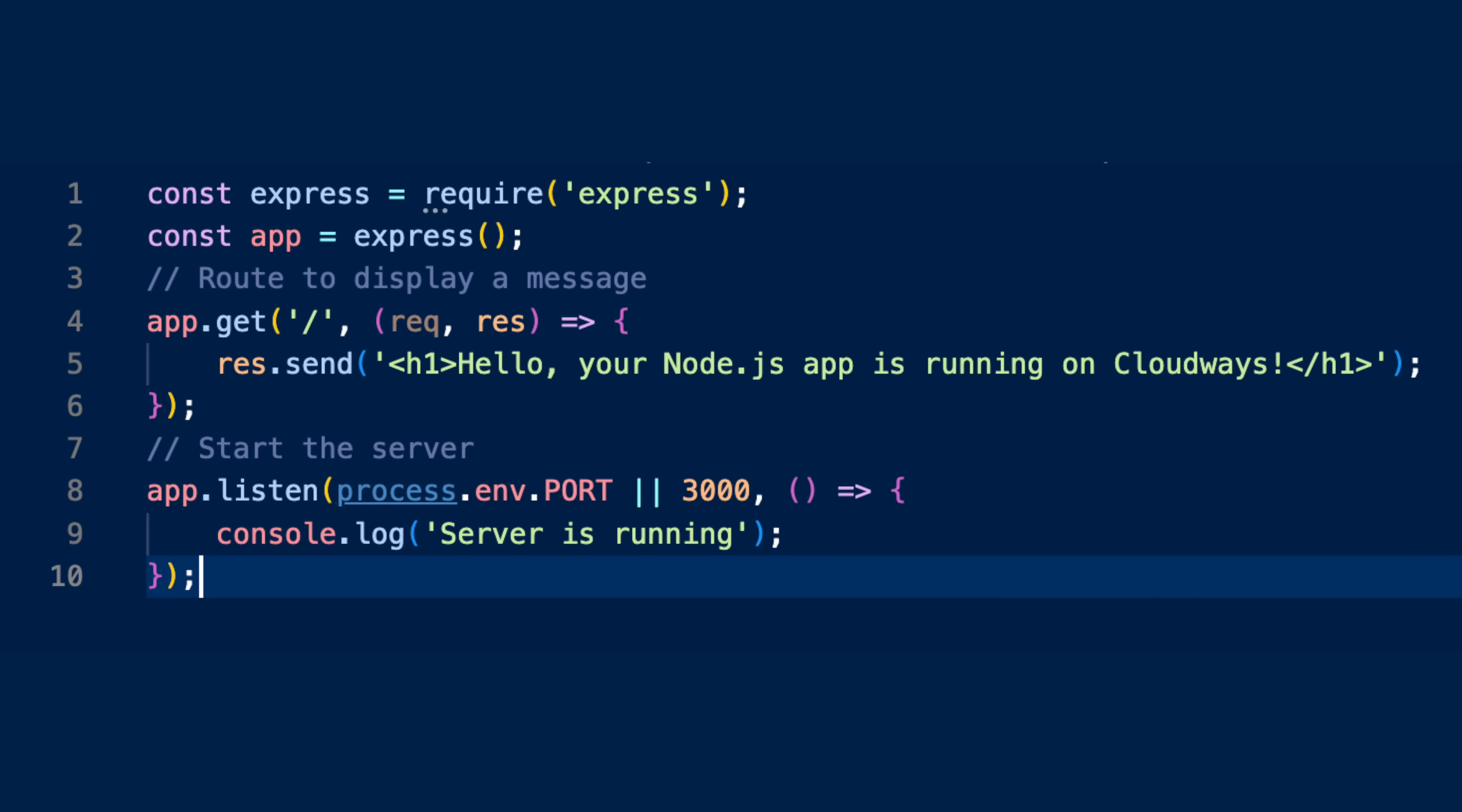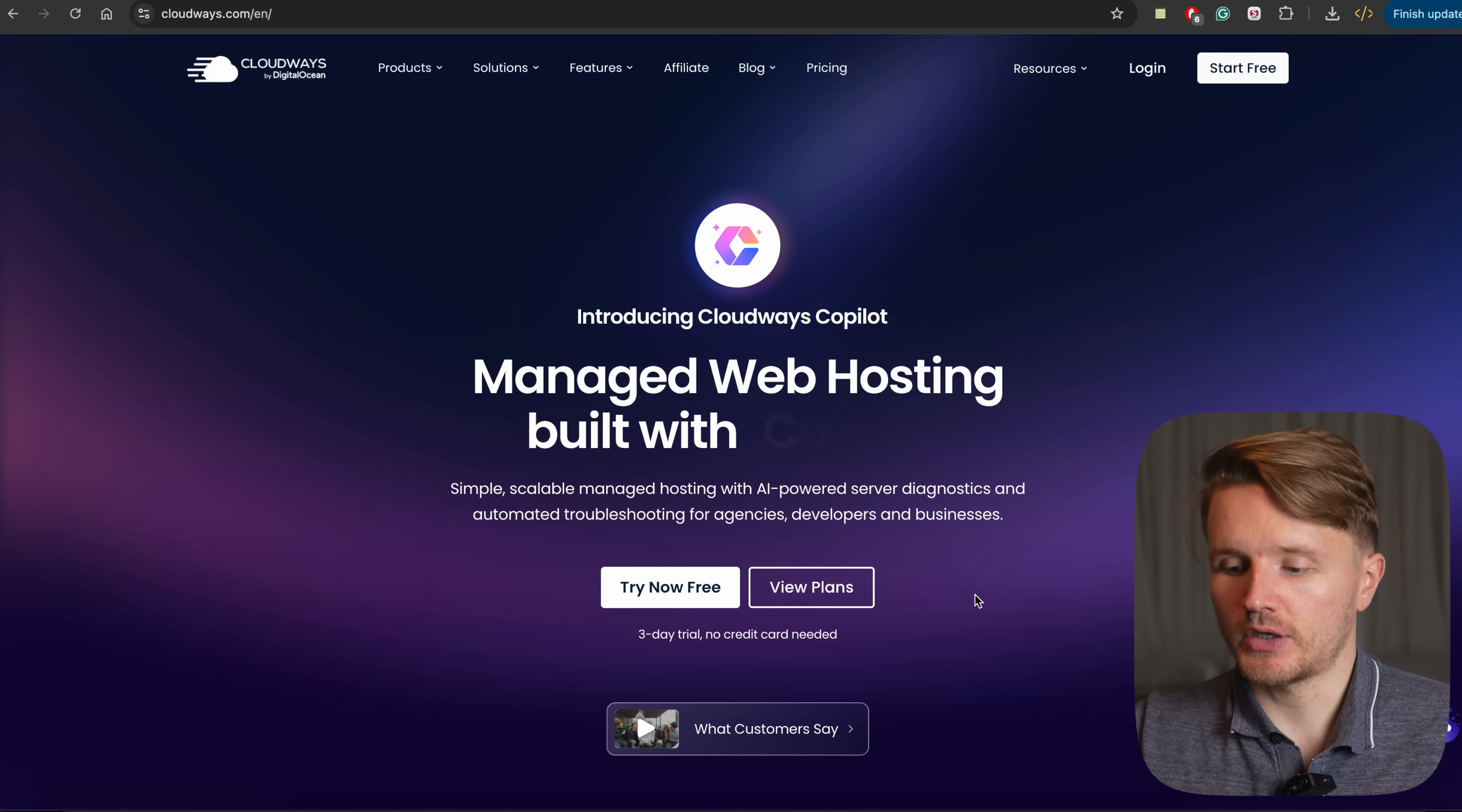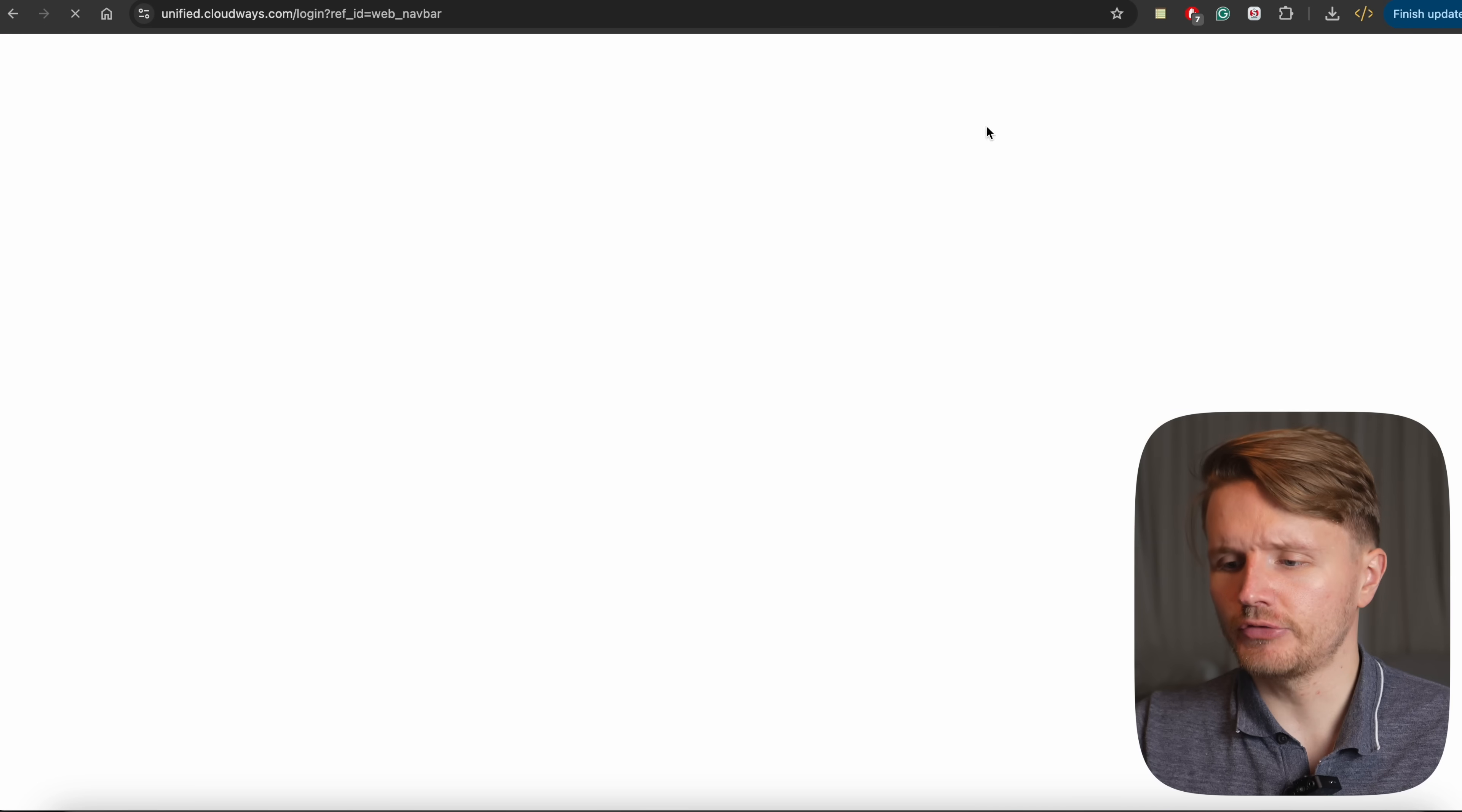So over here, I have a test Node.js server, which I have coded. And to get this hosted, what you're going to do is click that link down below in the description, which is going to take you to cloudways.com. And this is what you're going to see. Then what you're going to do is click right here to try now for free to get that three-day free trial. Now, I already have an account, so I'm just going to log into my account.